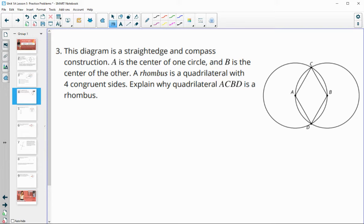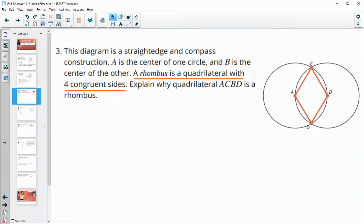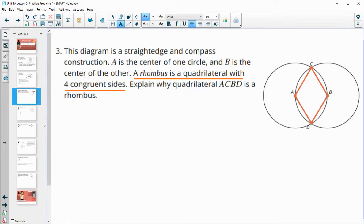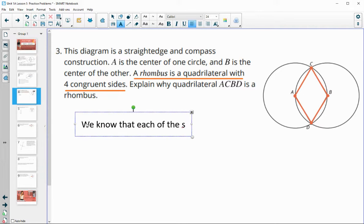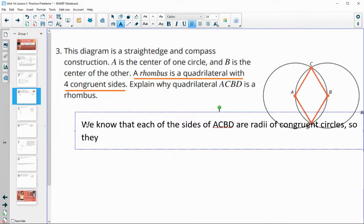Number three: this diagram is a straight edge and compass construction. A is the center of one circle, B is the center of the other. A rhombus is a quadrilateral with four congruent sides. Explain why ACBD — this quadrilateral here — is a rhombus. How do we know that all of those sides are the same length?